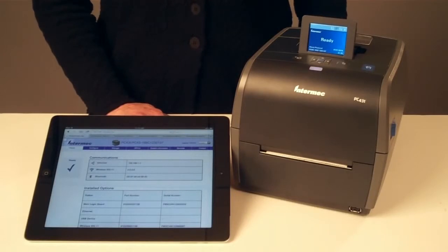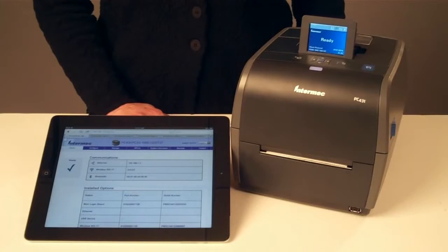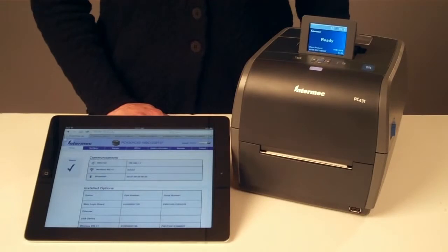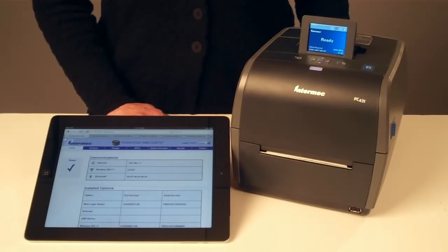When connected to the network, PC series printers include a powerful web page that provides the most up-to-date and accurate printer configuration and status capabilities without installing software on your PC. Simply open your web browser and type the printer IP address into the address bar.